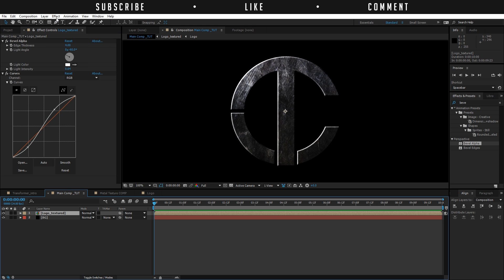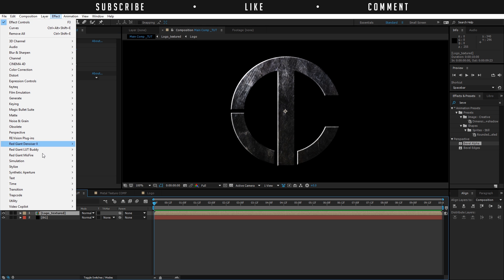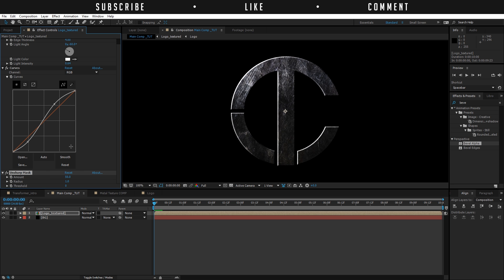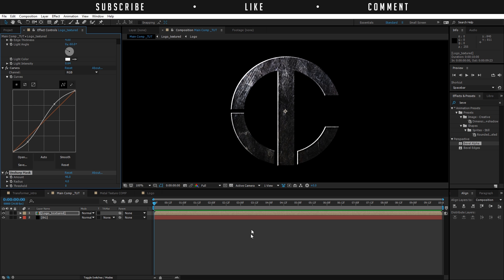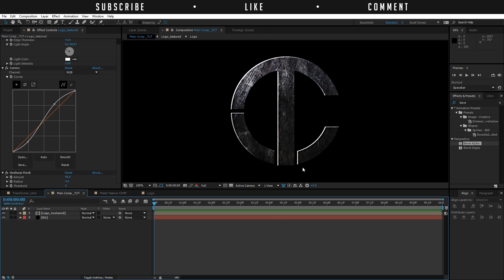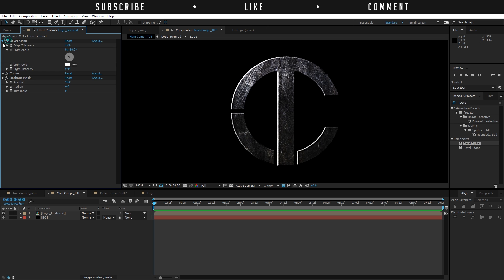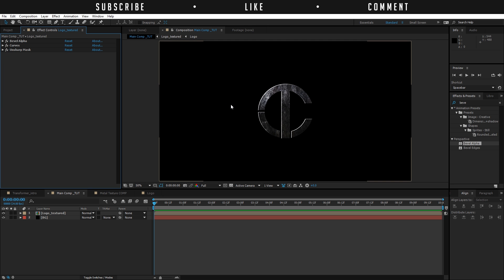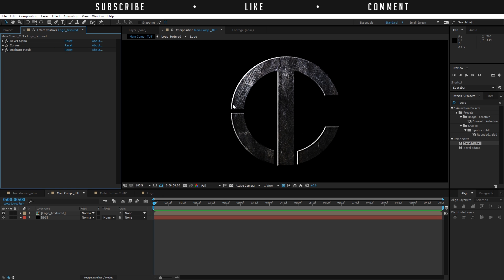You can also add some sharpening by going to Effects, Blur, and Sharpen, and Unsharp Mask. Increase it to around 150 — though 150 is a bit too much — just to show you what you can do. So now we have some nice punch in the sharpening. Everything is done for the texturing and this looks alright.